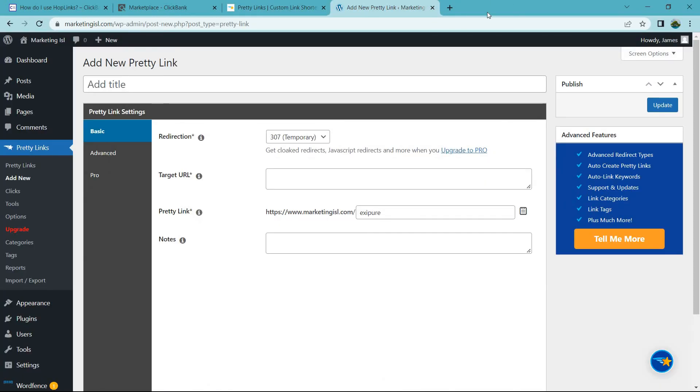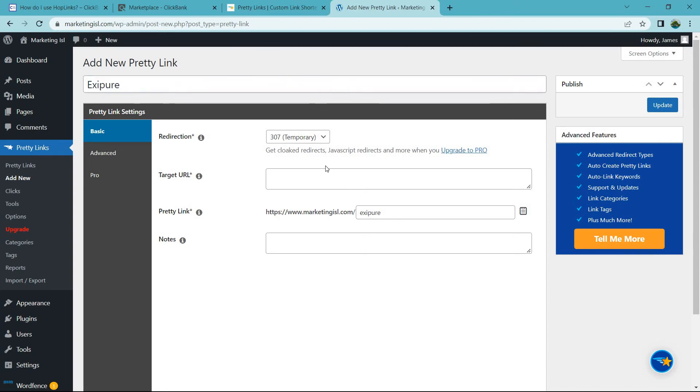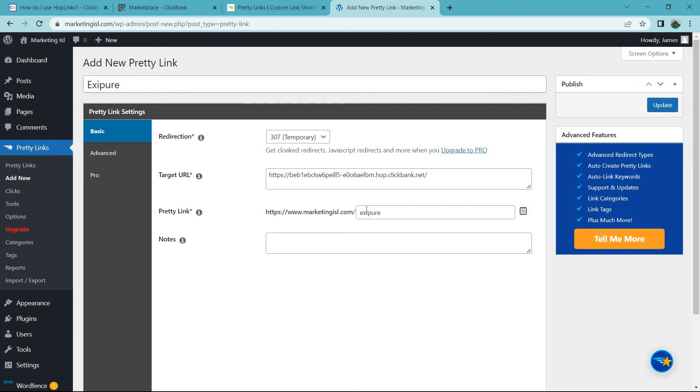I created an example. So this is Exapure. And what you would do is you would paste that long link, and then you would just put Exapure at the end. So it's going to have your domain slash Exapure.